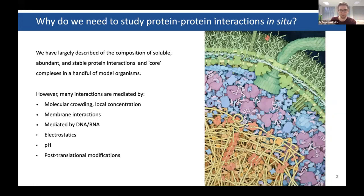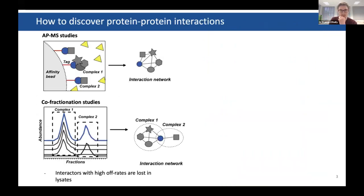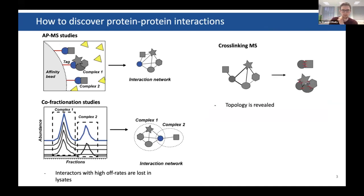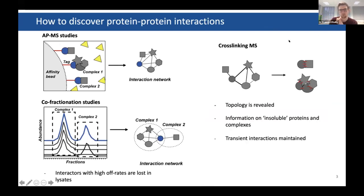Ideally, we'd like to trap interactions inside the cell before we study them. Other techniques people have used, like AP-MS or co-fractionation, all involve lysing the cell first, so interactions with high off-rates are lost. With cross-linking, you just add a cross-linker to the cell and trap the interactions. You can also not just map which proteins interact, but also get topology because you know those residues must be nearby each other in the cell when they've been cross-linked together.